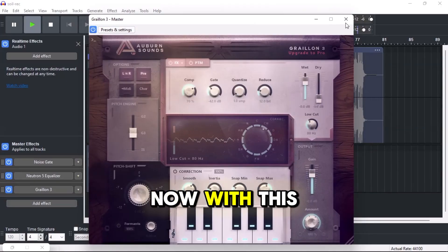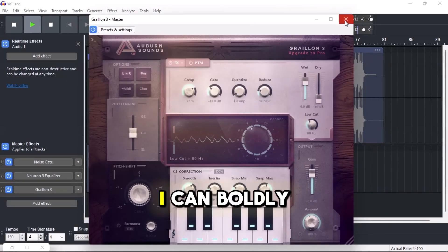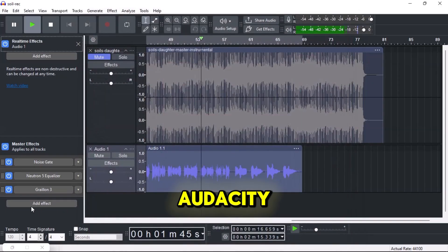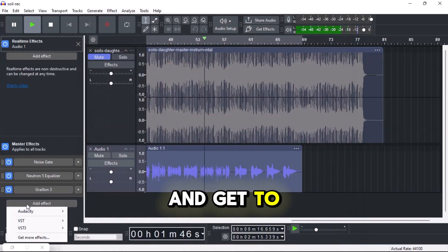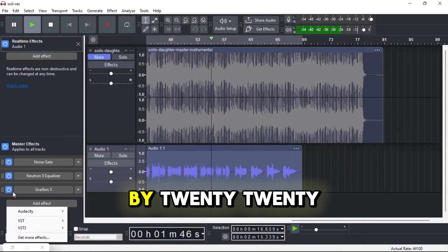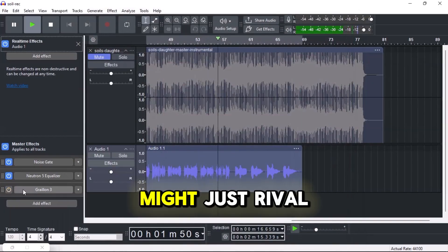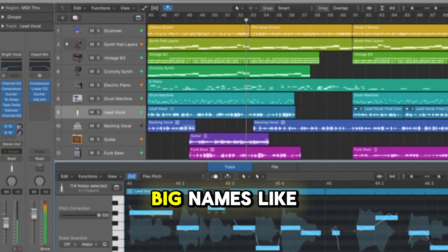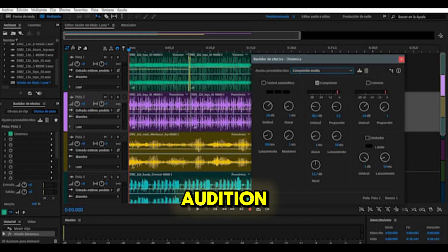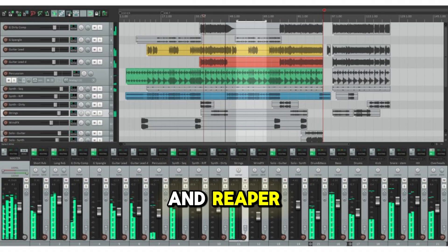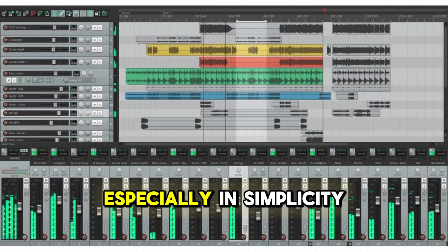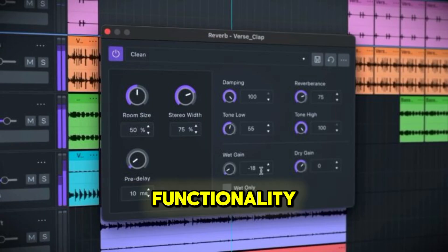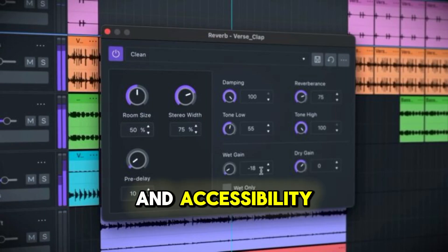Now with this upgrade, I can boldly open my dear Audacity and get to work with confidence. By 2026, Audacity might just rival big names like GarageBand, FL Studio, Adobe Audition, and Reaper, especially in simplicity, functionality, and accessibility.